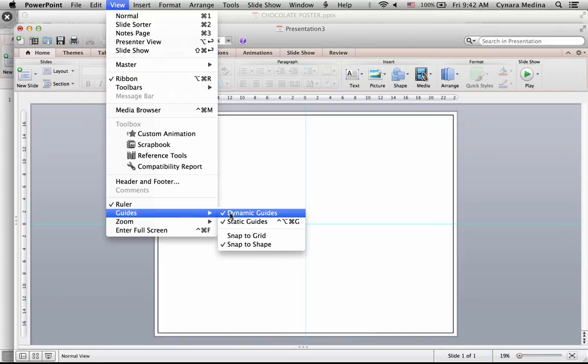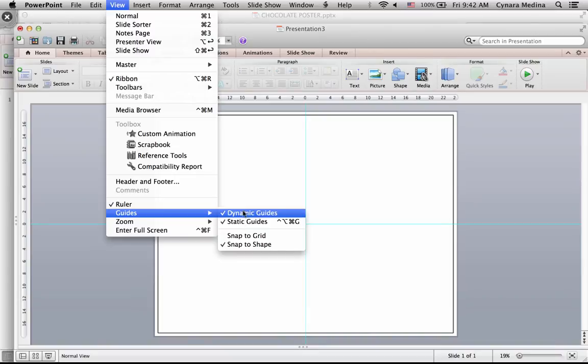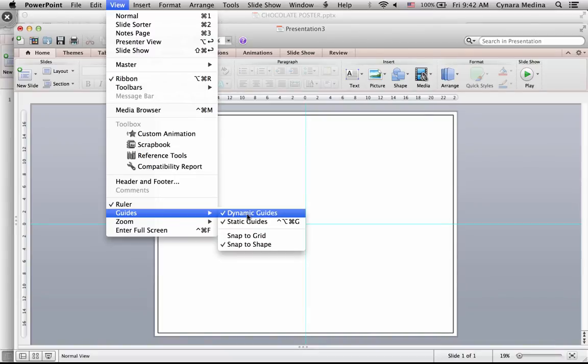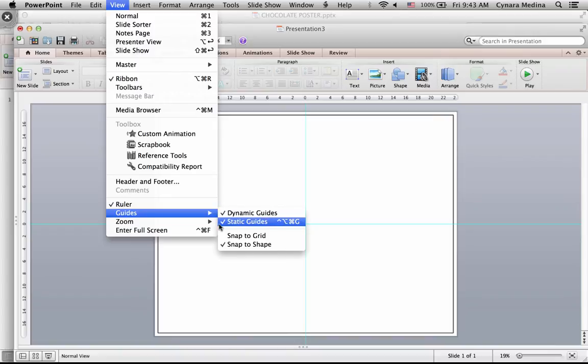and click on Static Guides. I also click on Dynamic Guides as well because it helps me with aligning objects to one another. So make sure that those are checked.